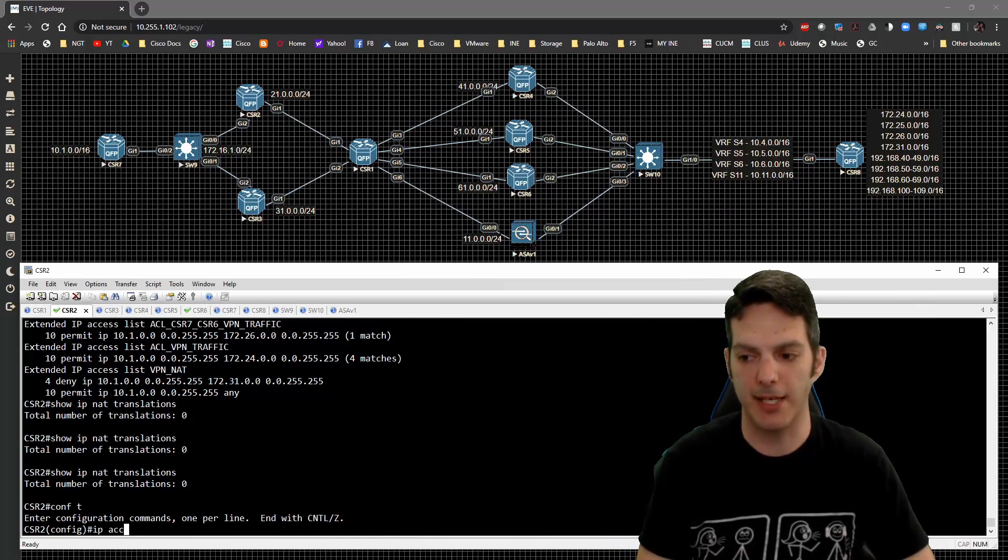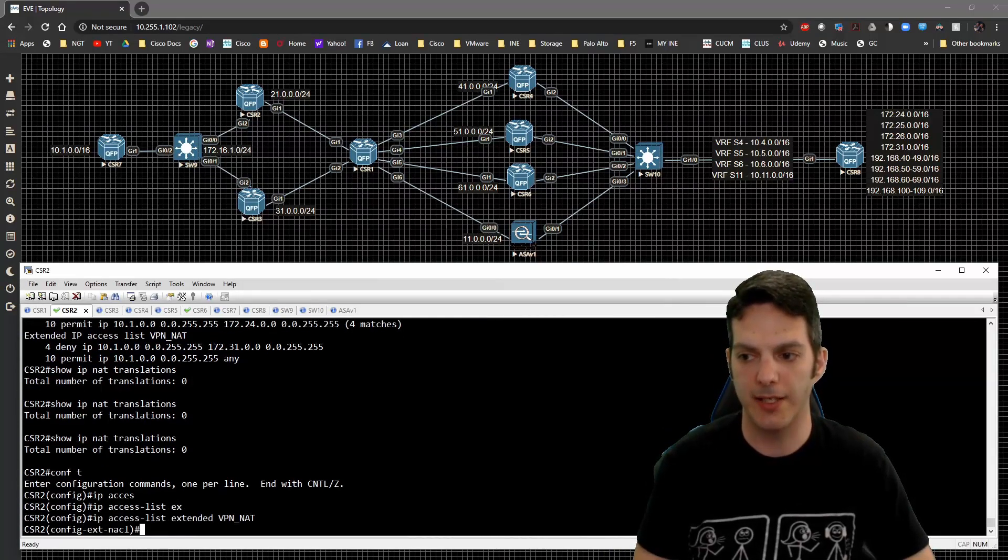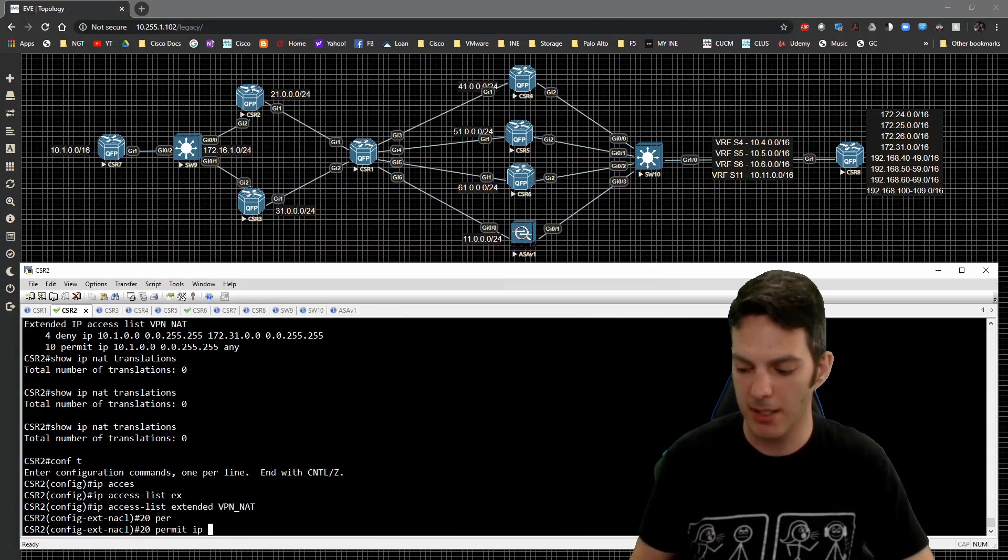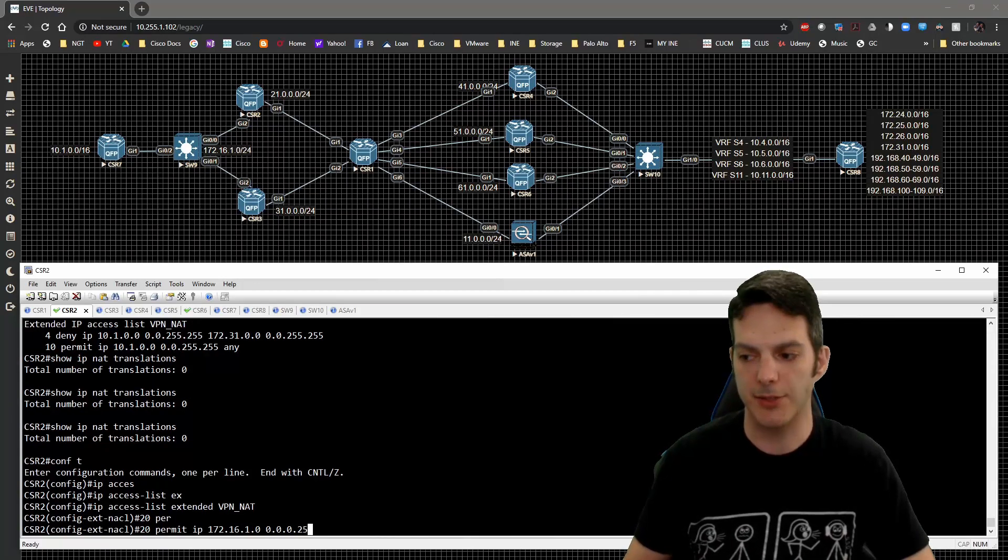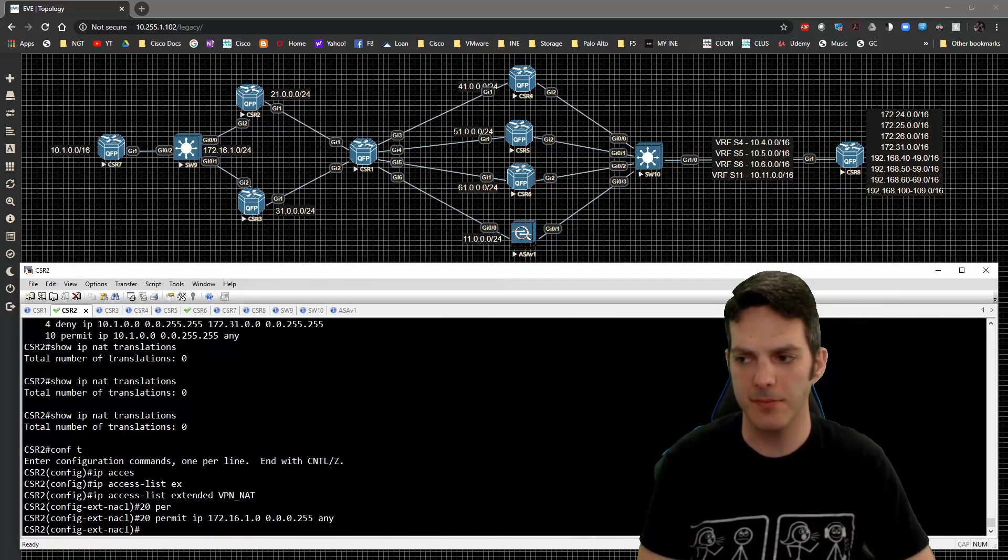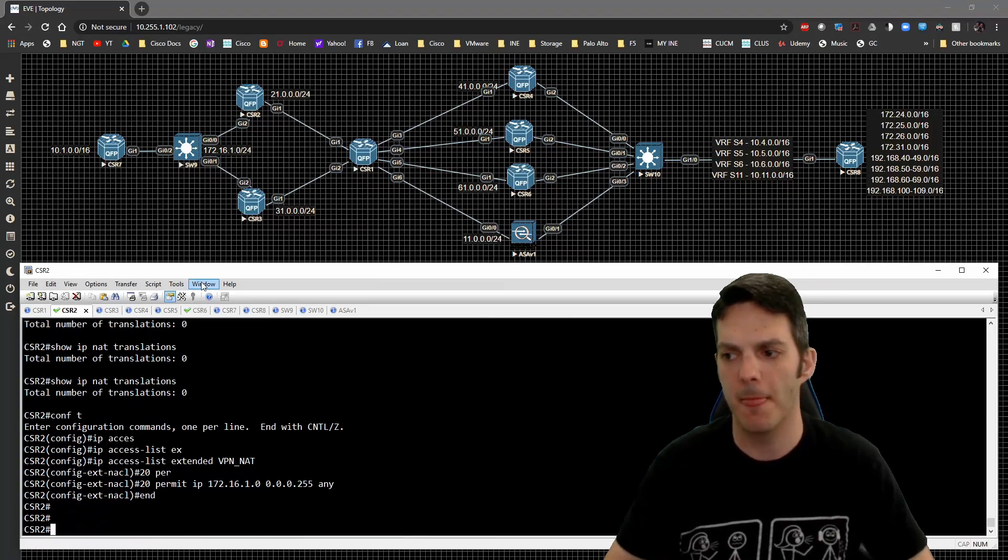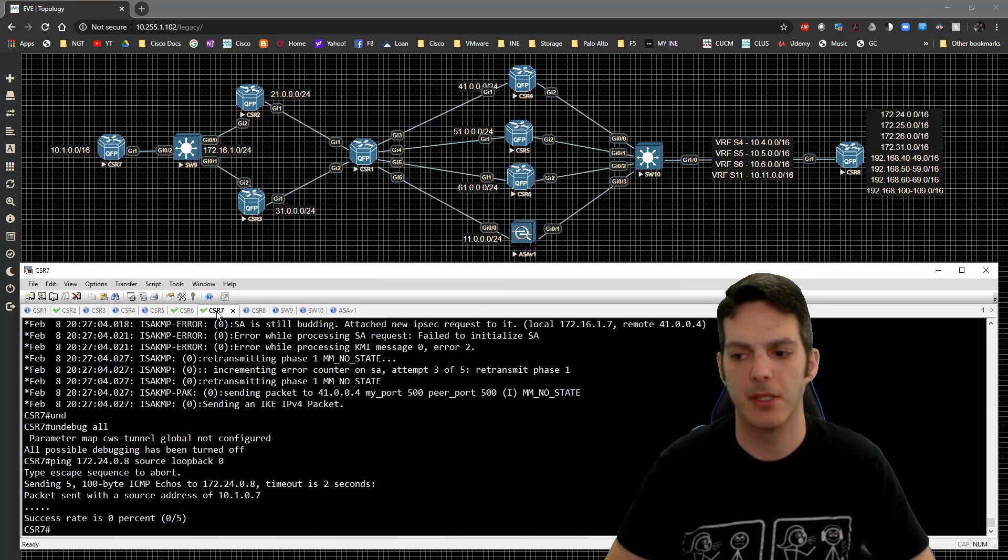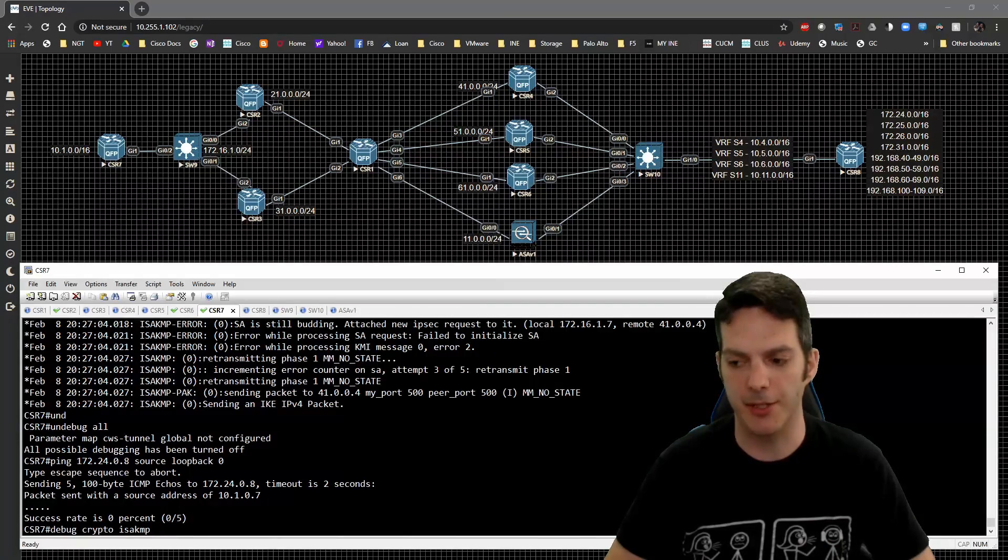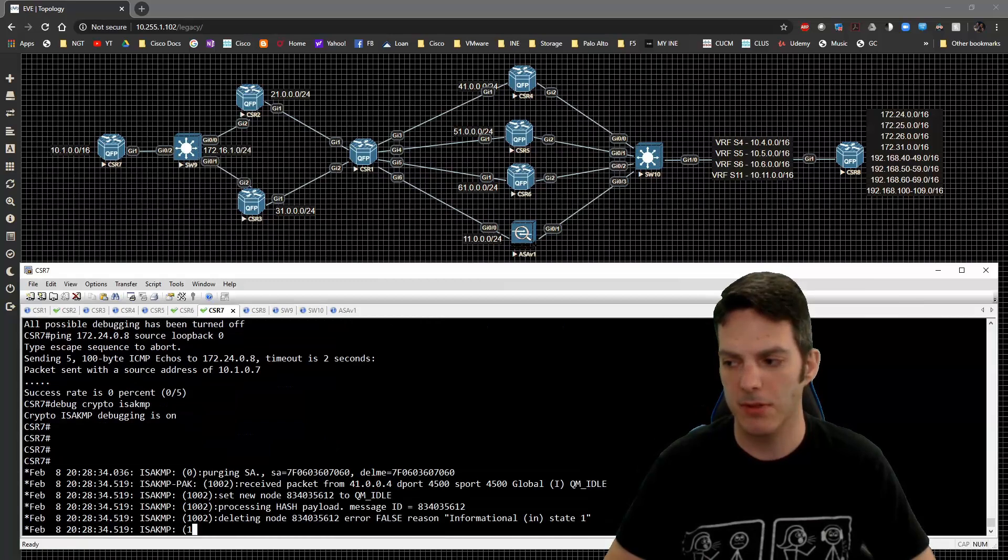So to fix this, I'm going to type in IP access list extended VPN_NAT. Then I'm going to type in 20 permit IP of 172.16.1.0 slash 24 to any destination. We don't care where it's going. I'm going to jump out of global config and go back to CSR7 and try to do that ping one more time. But before I do that, I'm going to go in here and do a debug on the crypto.